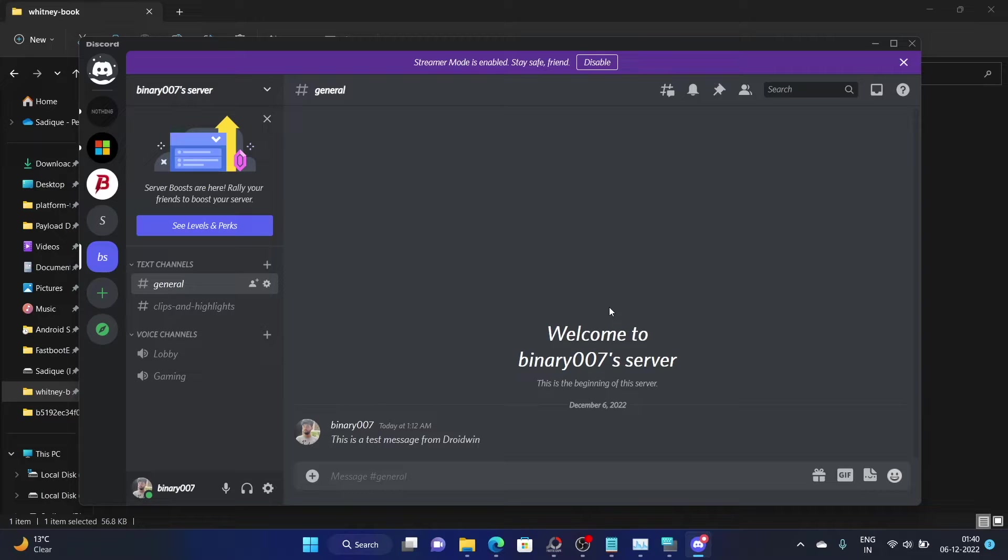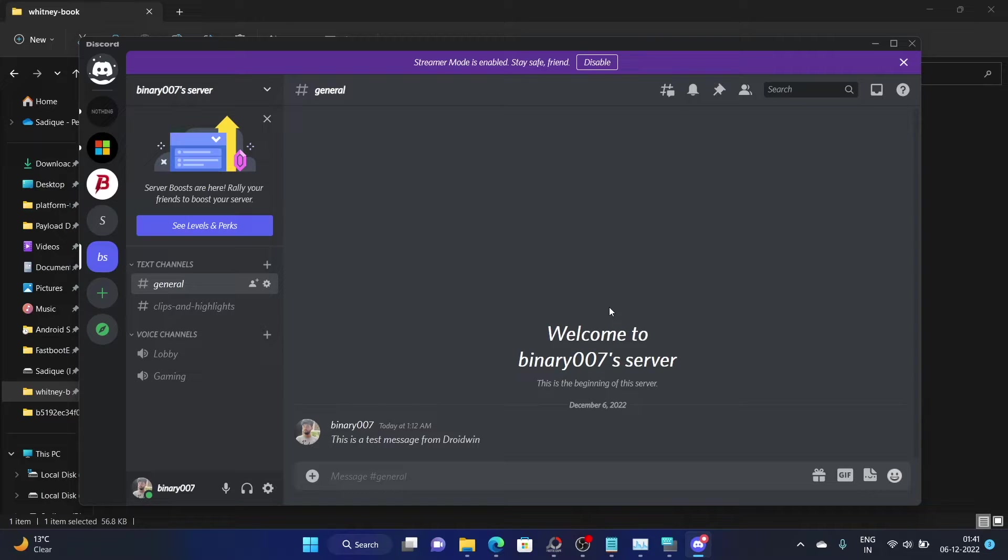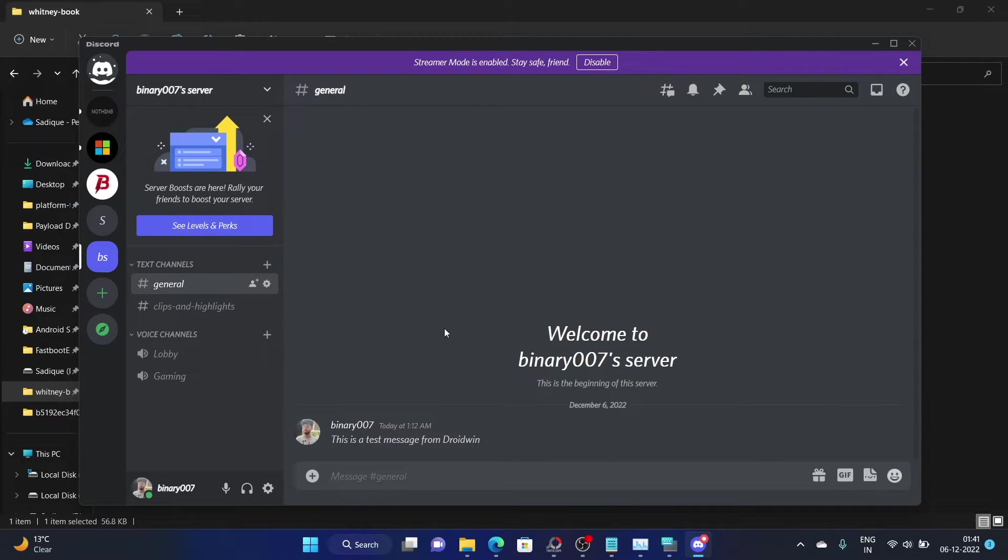So guys, this was all from this video on how you could remove the GG Sans font style and change to a font of your choice. There is just one major drawback with this workaround. Once you close the Discord app from the task manager, it will then revert to the original font style. So you will again have to carry out this task. Apart from that, there is no other issue and it works well and good.